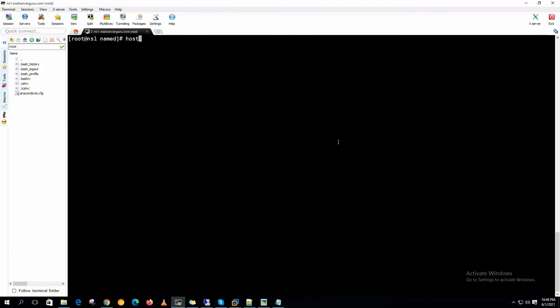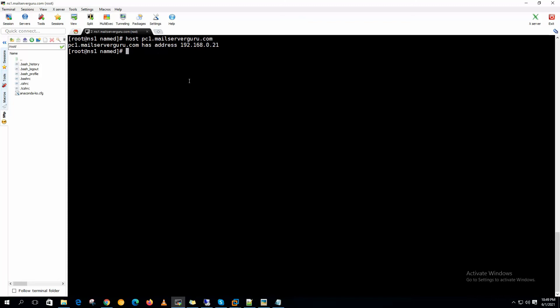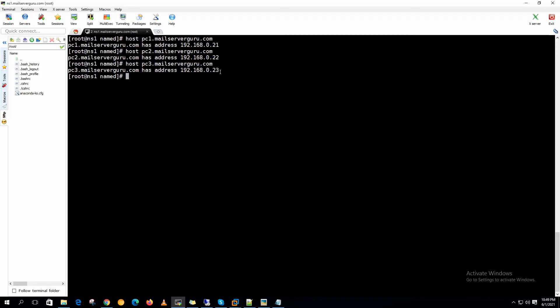If we do the query now, host PC1.mailserverguru.com, it should return the .21 IP. Yes, so the forward zone is actually working. If we do PC2, we get .22. PC3 returns .23.